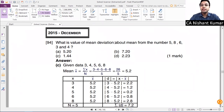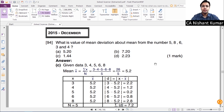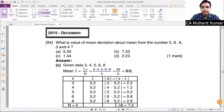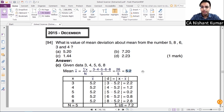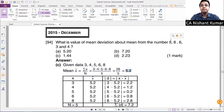Question 94: What is the value of Mean Deviation about the Mean for the numbers 5, 8, 6, 3, 4? For Mean Deviation about the Mean, you first need to find the mean of these numbers. The mean comes to 5.2. After that, you subtract this mean from each number, which gives you the deviation.